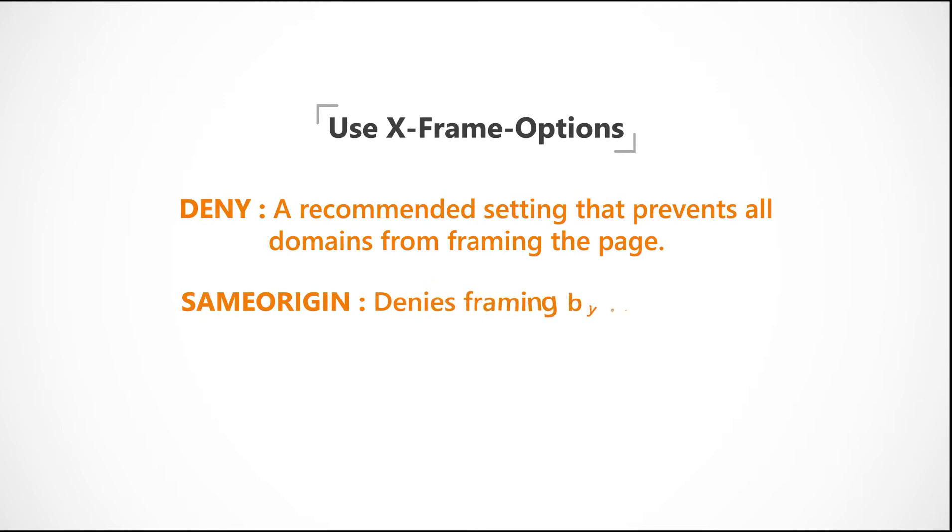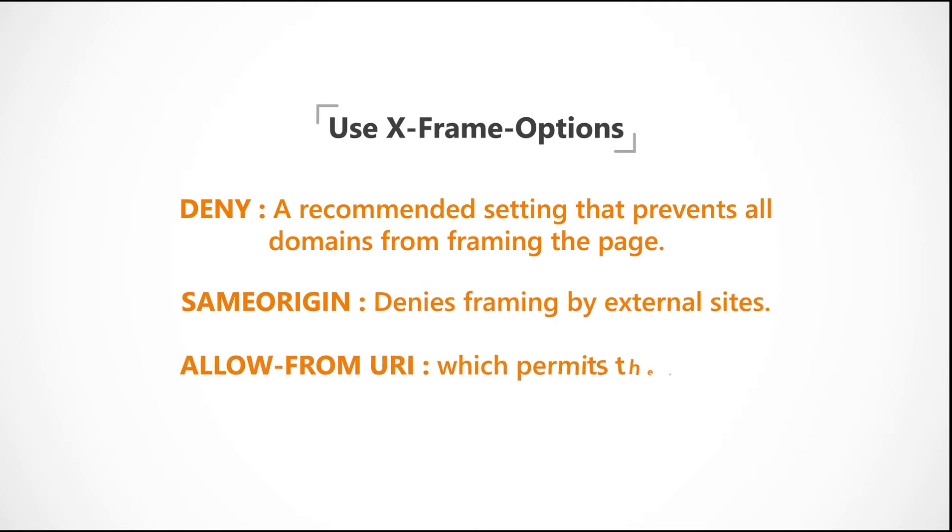Same Origin denies framing by external sites. Or, Allow-From URI, which permits the specified URI to frame the page.